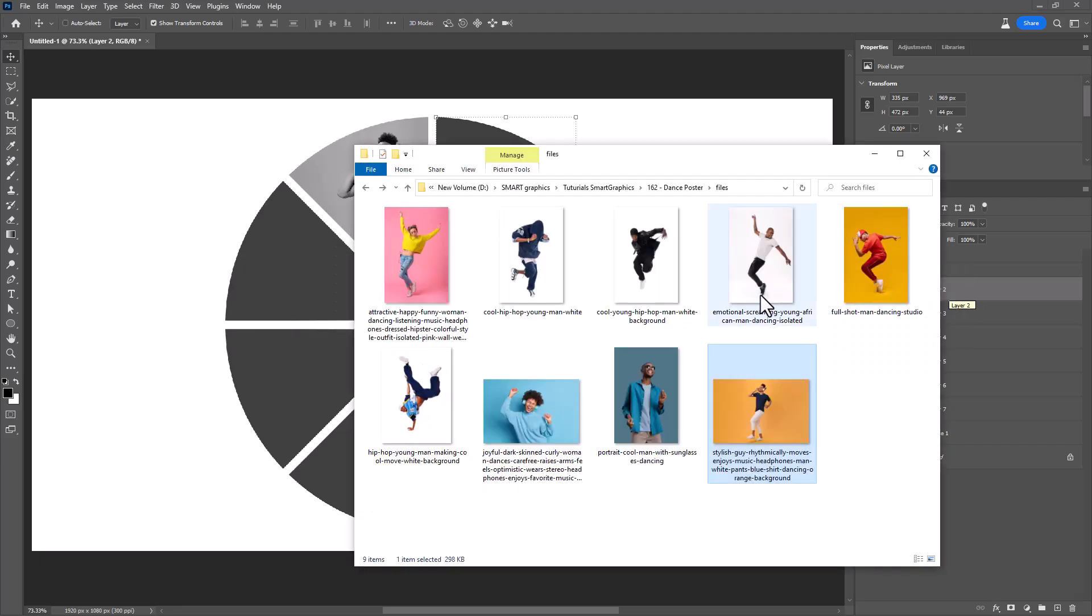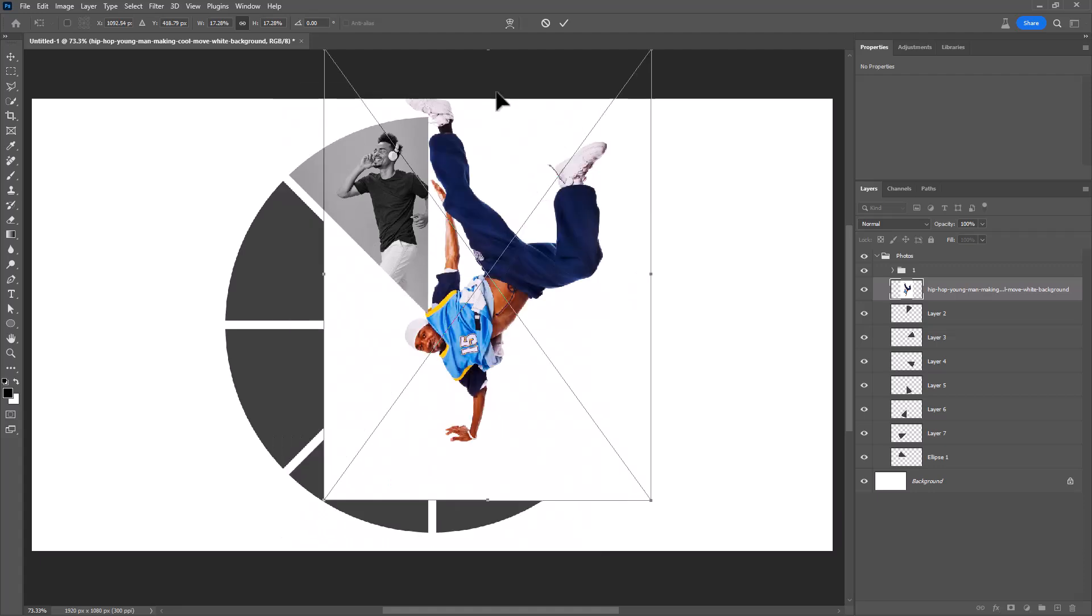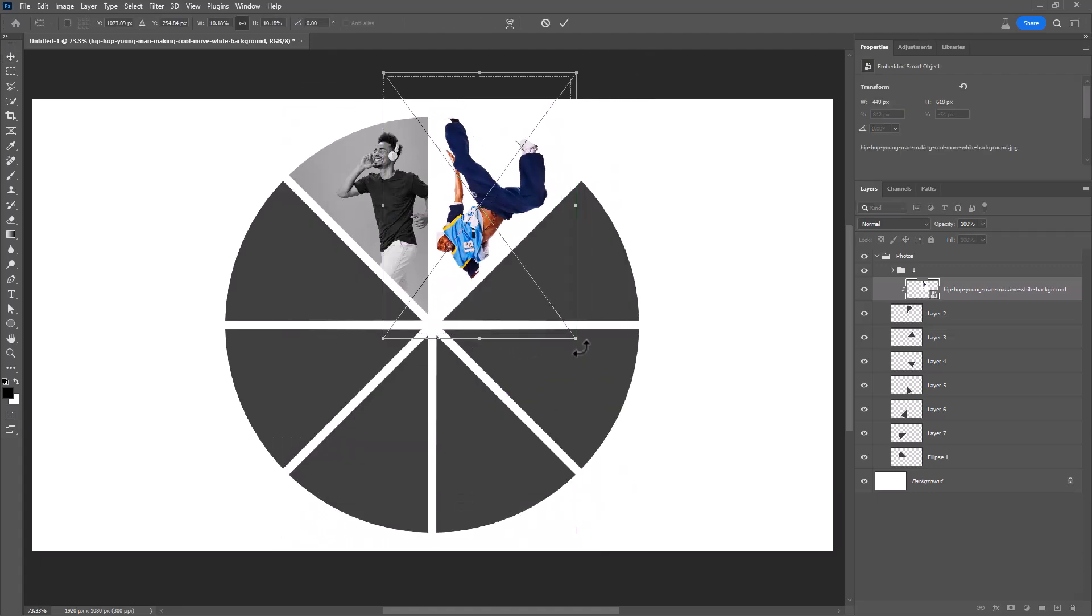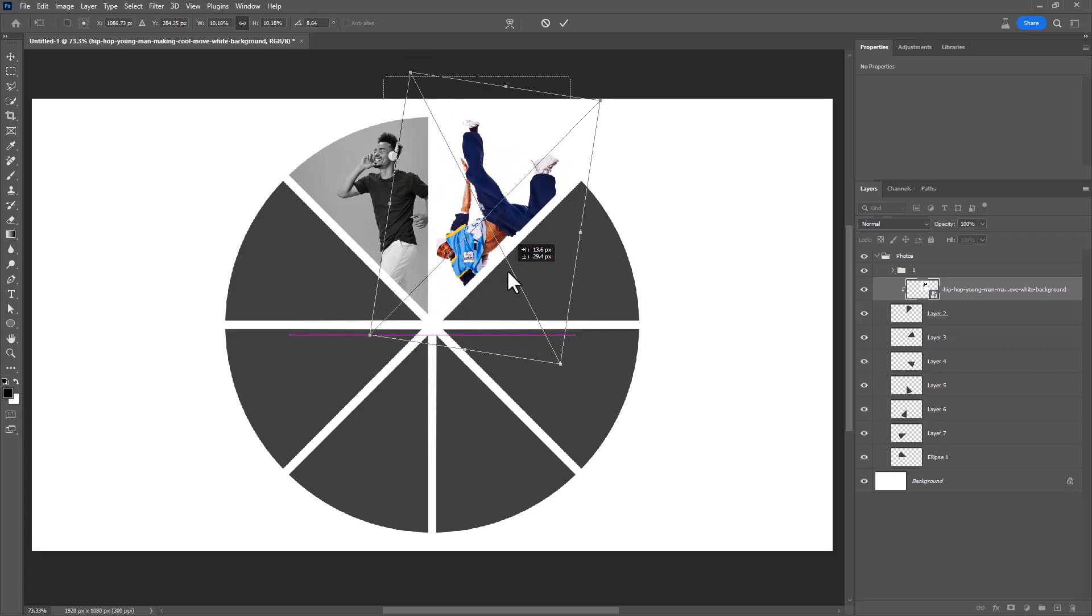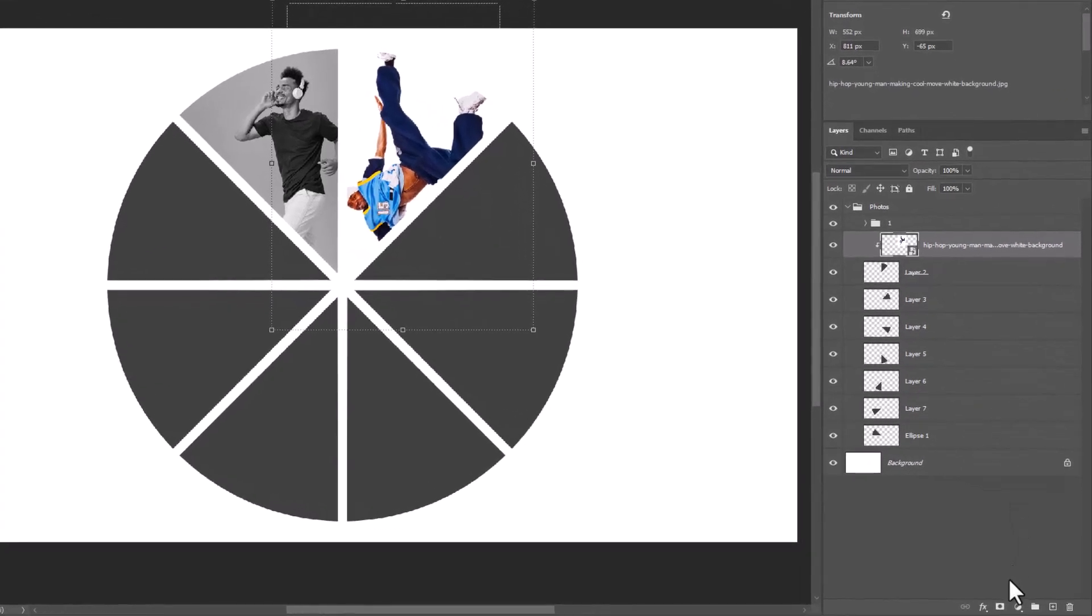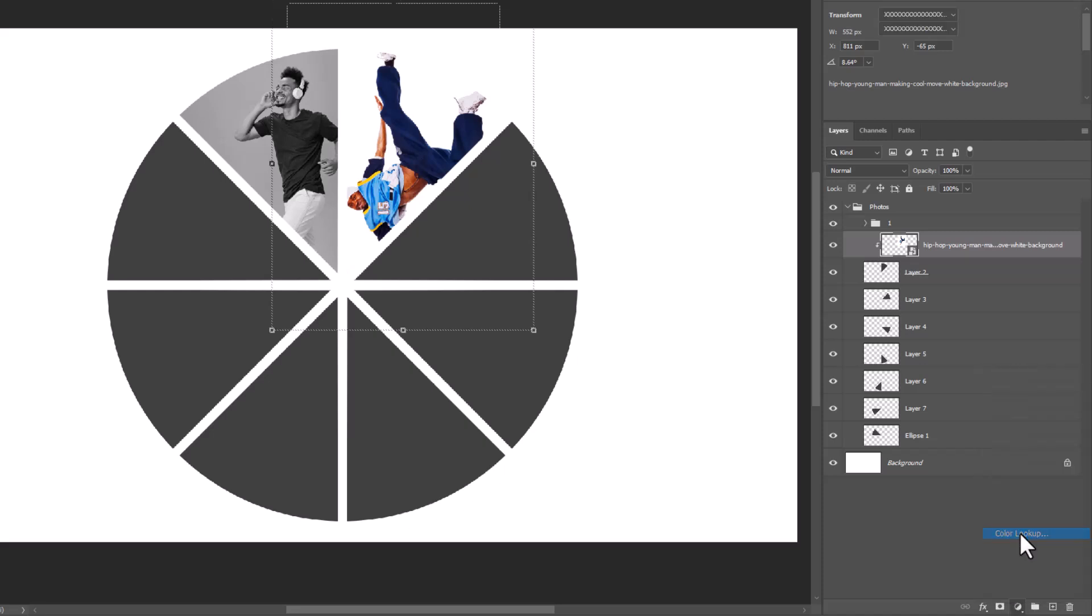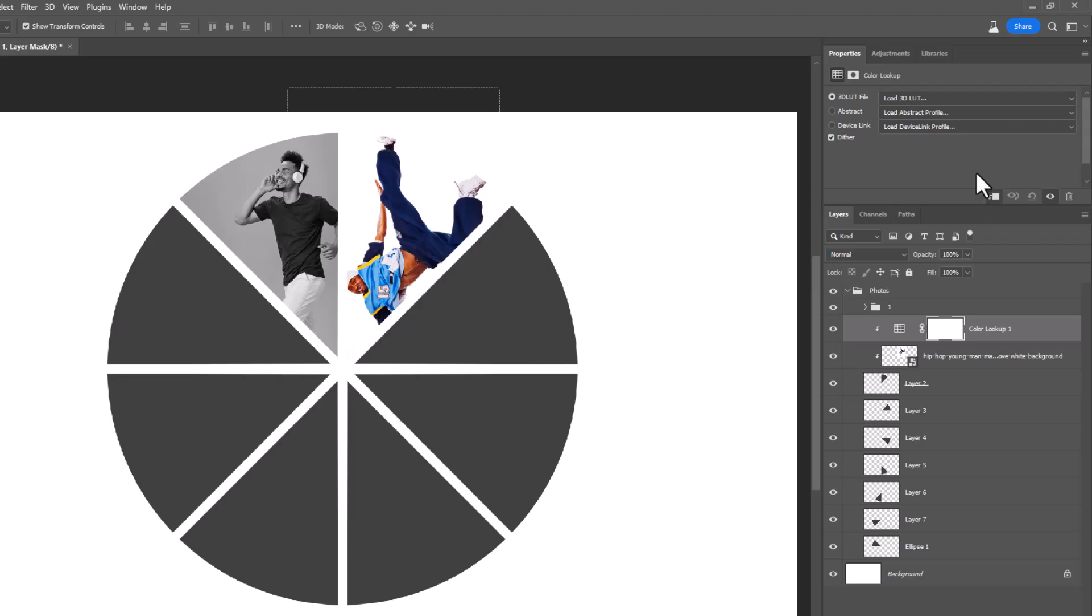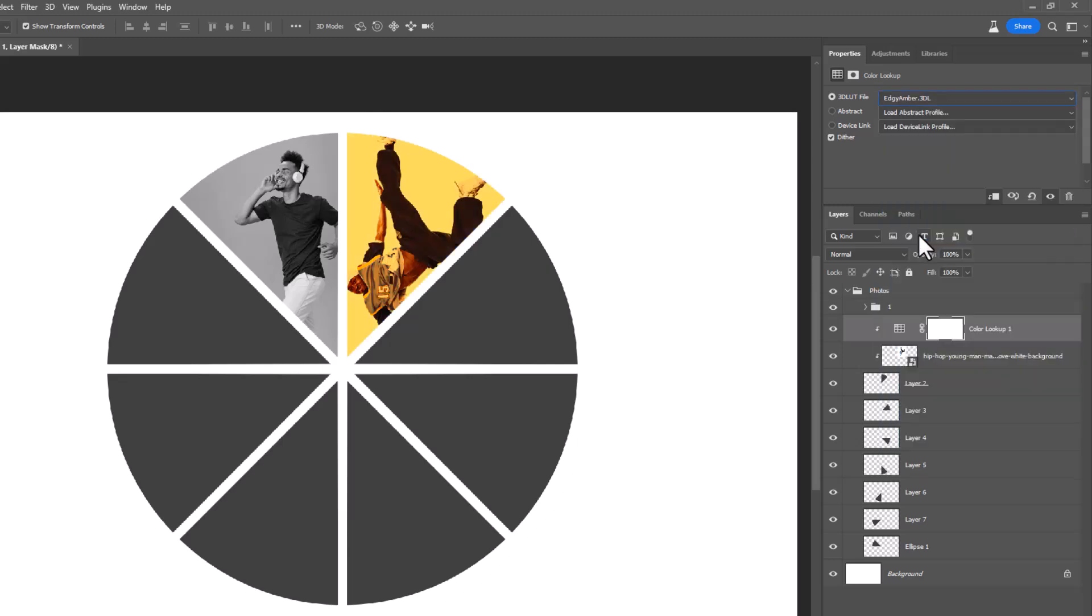Add another image like before. This time create a color lookup adjustment layer. Choose this filter and also make them a group.